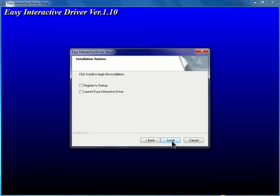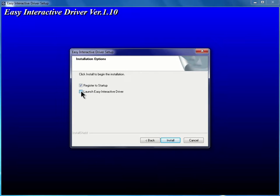I'll then click and place a check in the box for Register to Startup, and also to launch the Easy Interactive driver. Then you can click Install.